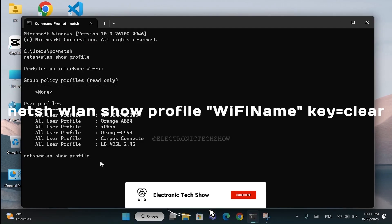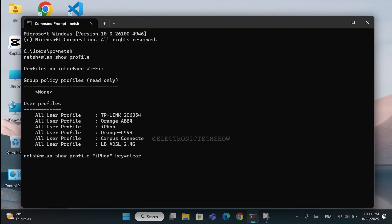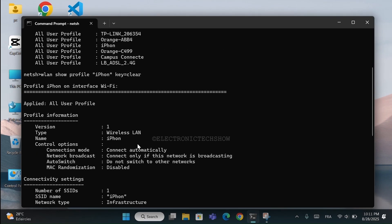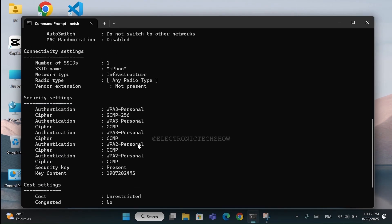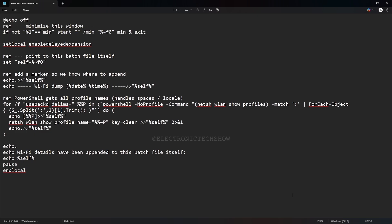You've probably seen that if you open CMD and type this command for a specific saved network, it shows that network's details. Our script is made to loop that command over every saved network to automatically collect all the network information. First, the script restarts itself in a minimized state so you never see the command window pop up — it just runs quietly in the background. Next, it stores its own full file path in a variable called self. This lets the script know exactly where its batch file is, so later on it can write the Wi-Fi details right back into that file.